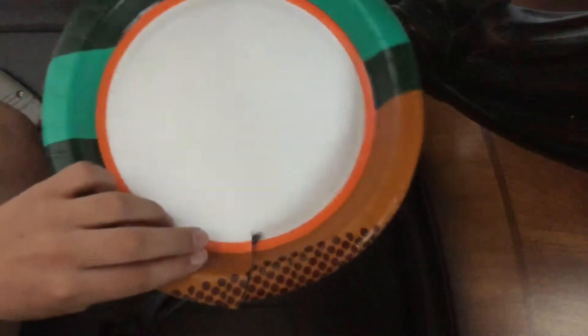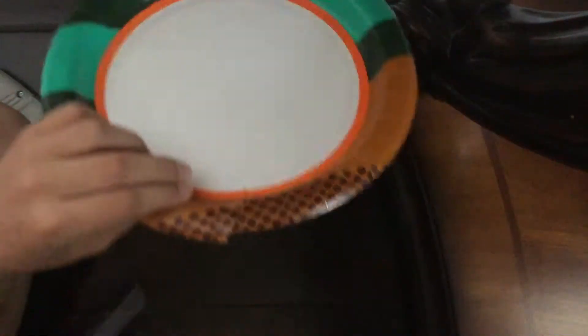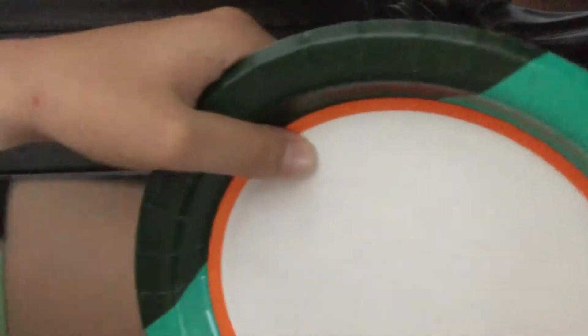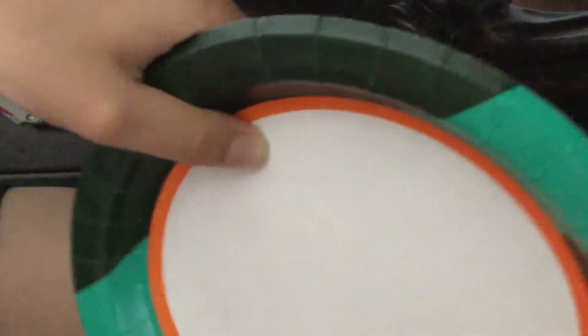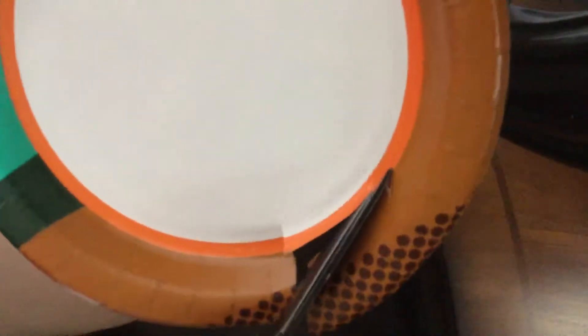So first you want to grab a small plate. This is to make the walls. Now what you want to do is you want to cut the small plate like this. Now cut around the border like that. As you can see, just cut the whole thing.